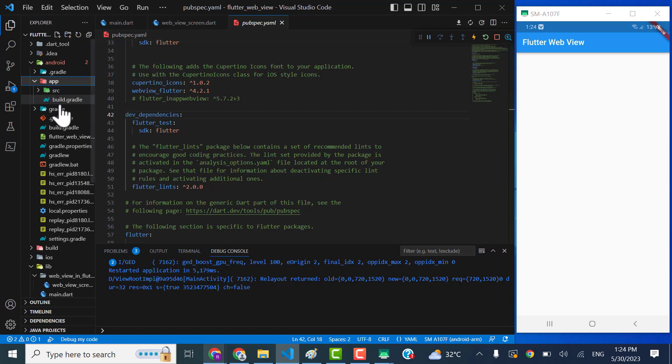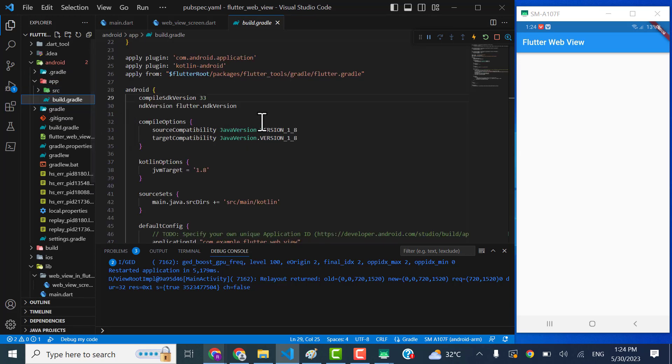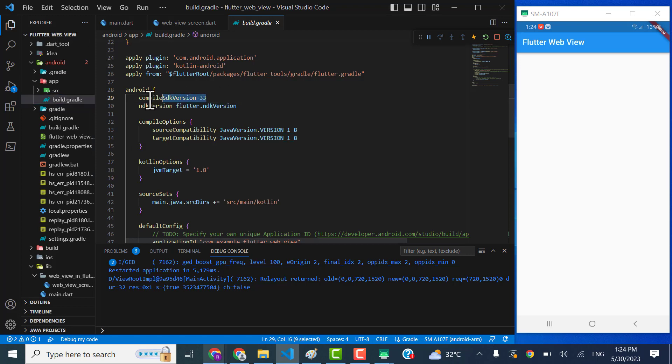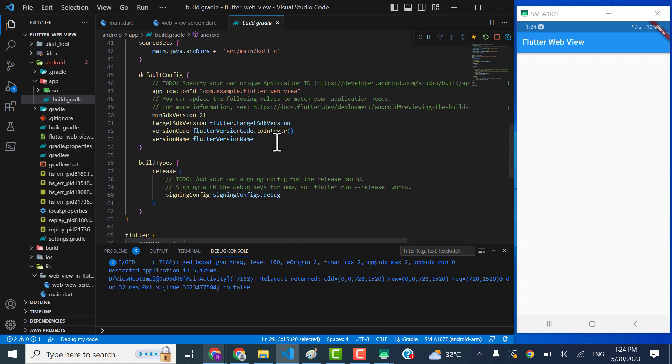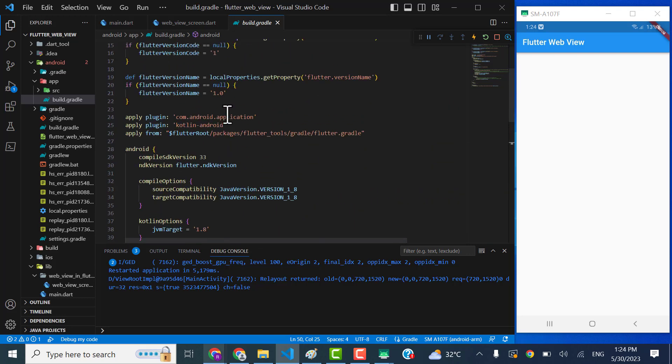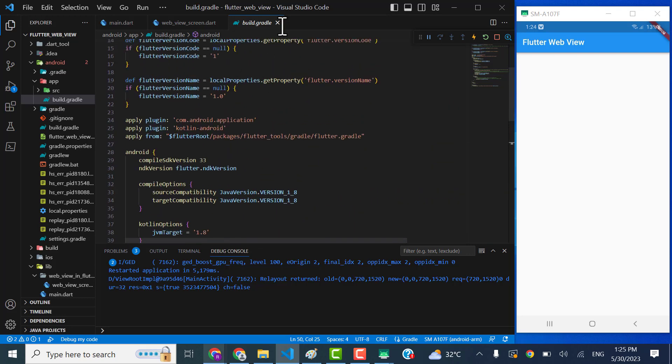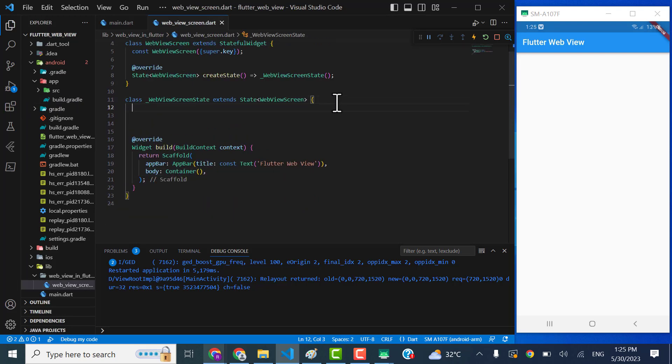You can see to avoid other errors I have changed the compiled SDK version to 33 and the minimum SDK version to 21. It requires 19 but I have changed it to 21. That will not cause some problem. Okay, so let's start implementing directly. I will come here.